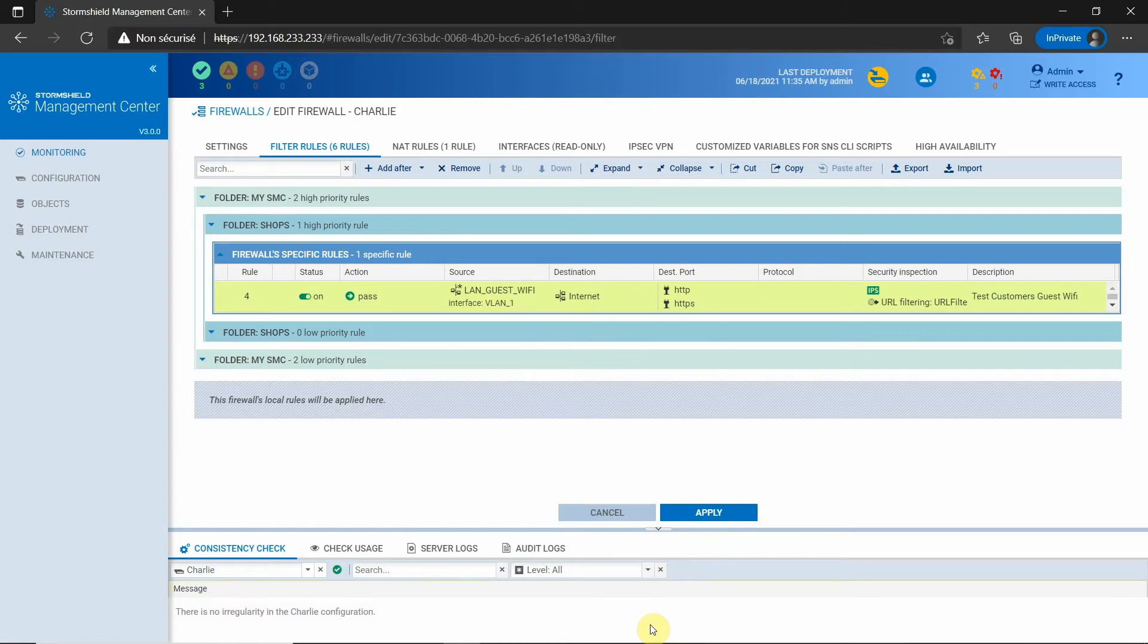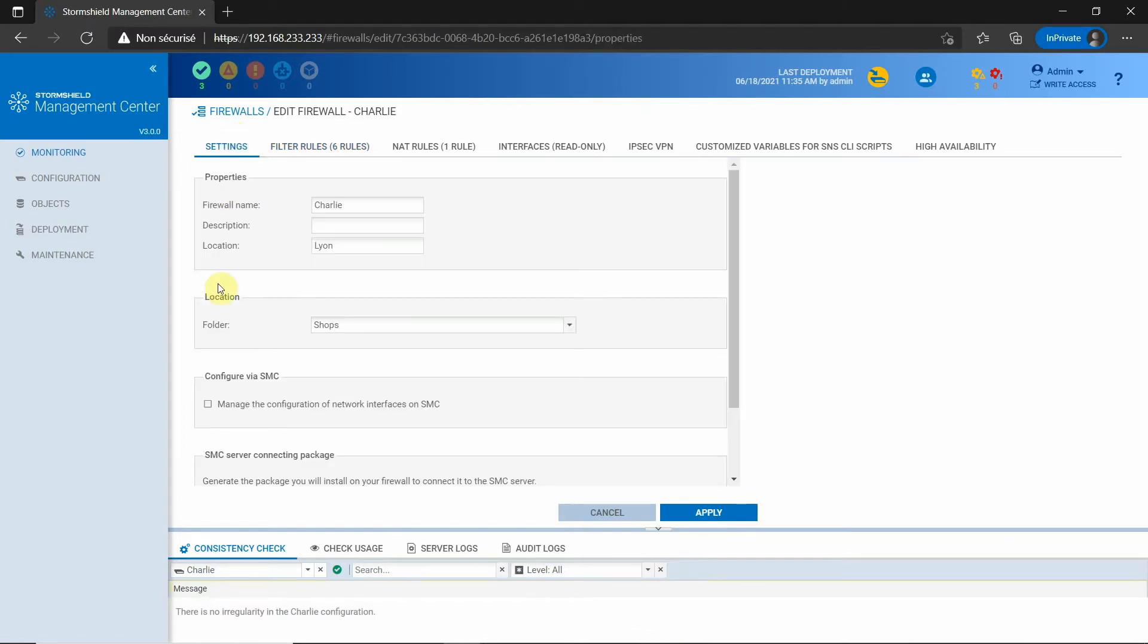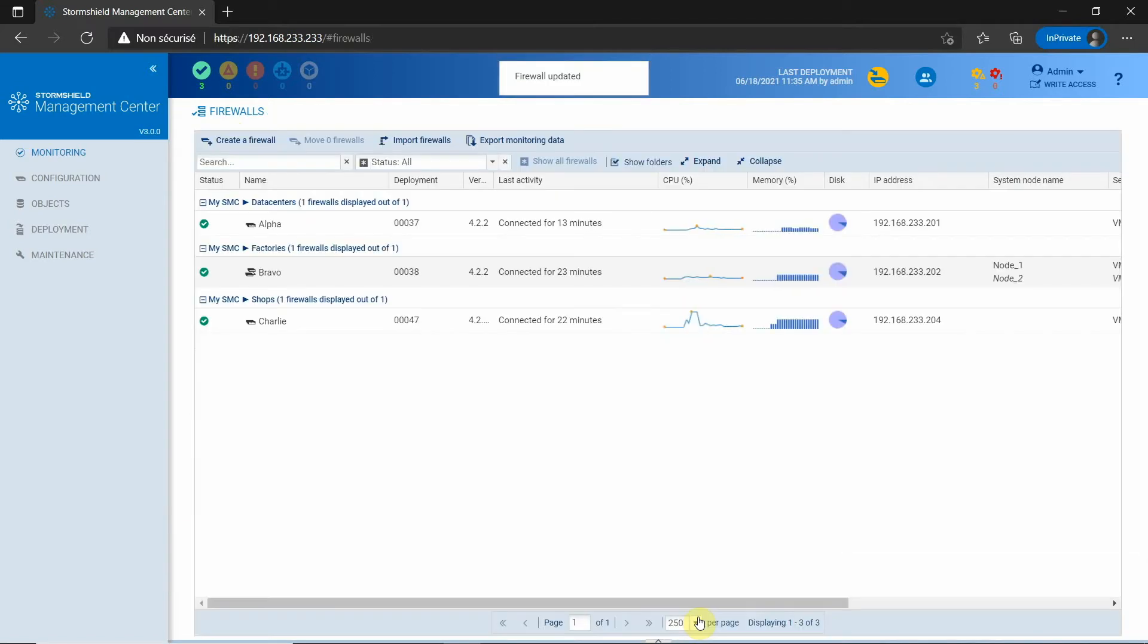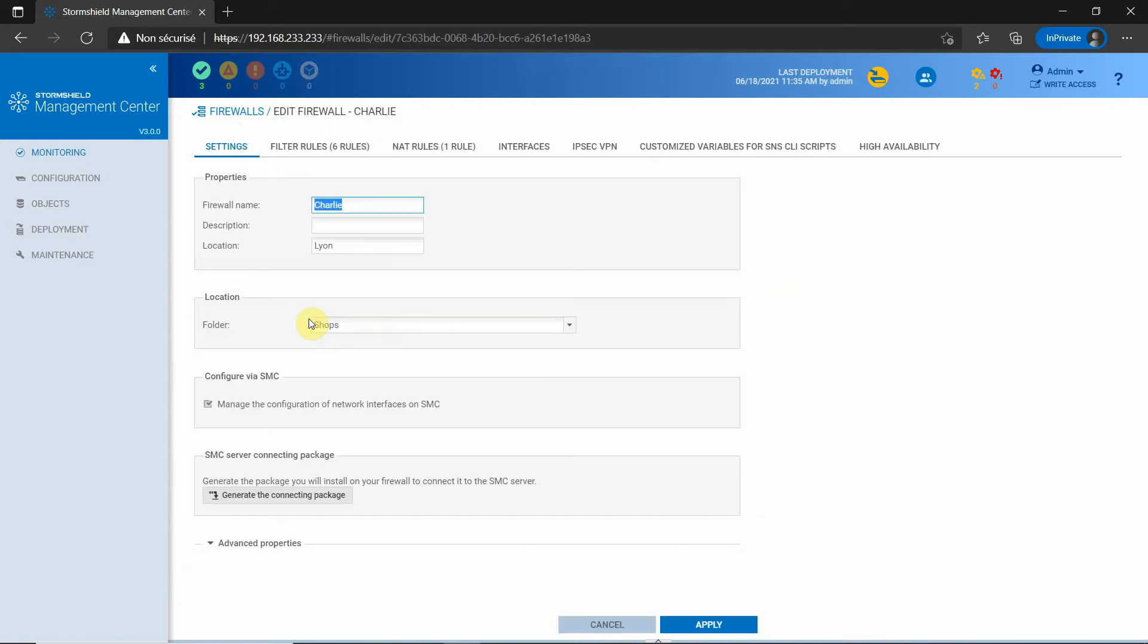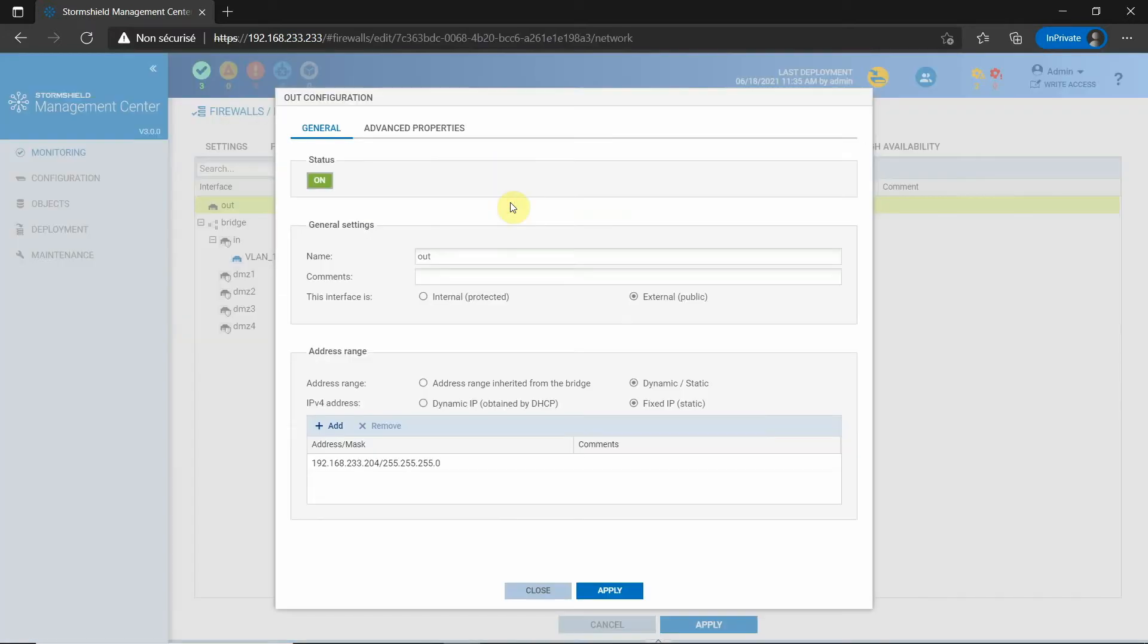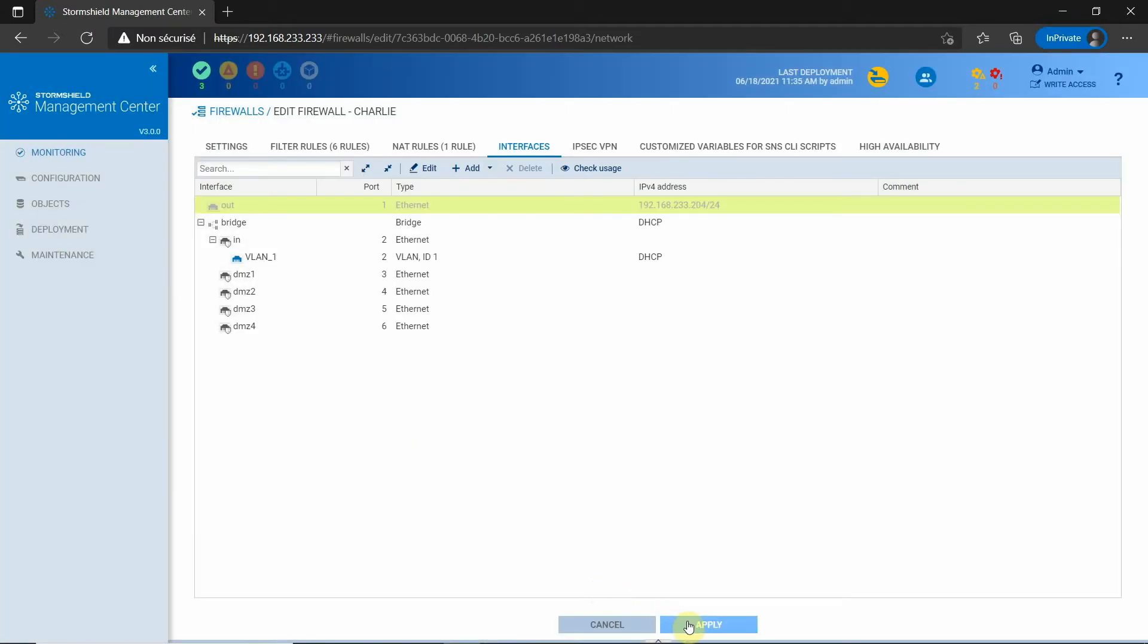With SMC 3.0, you also have the possibility to modify the firewall network configuration from SMC. By activating the related option, the tab is no longer in read-only mode and I can do a modification, like here with this interface I am disabling.